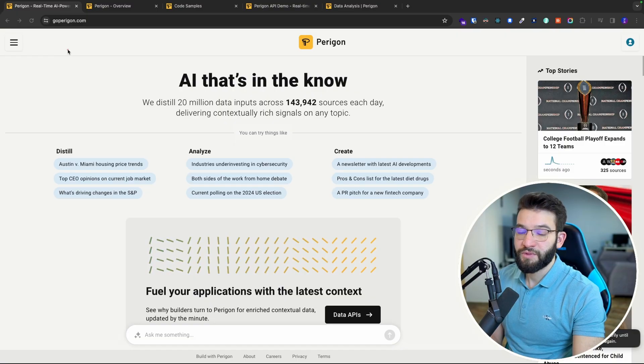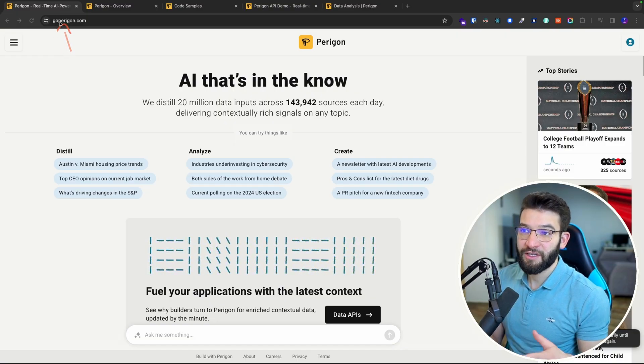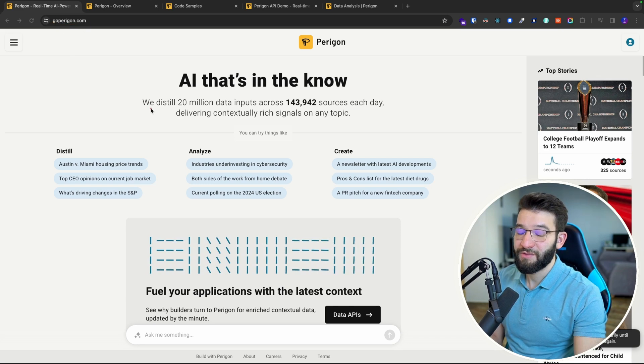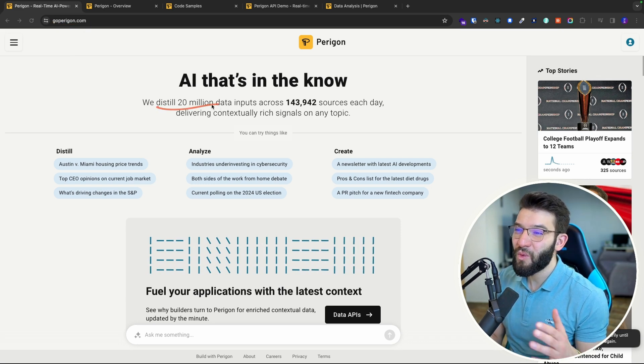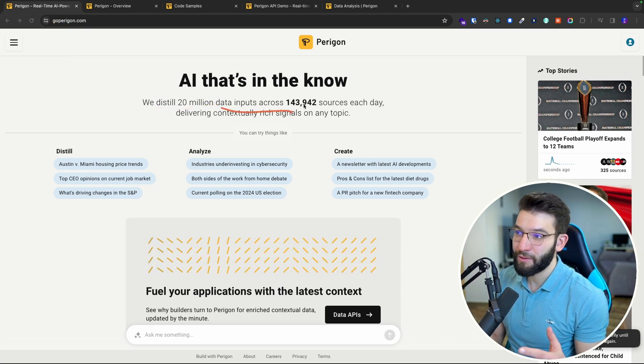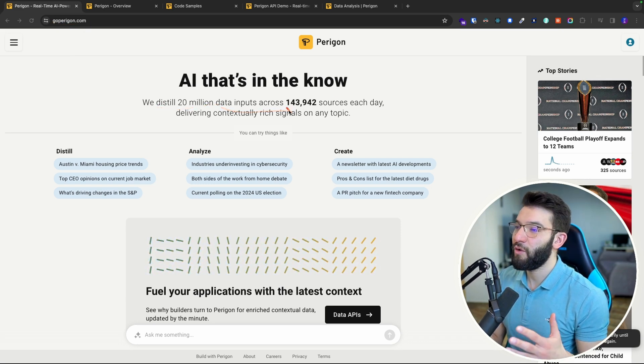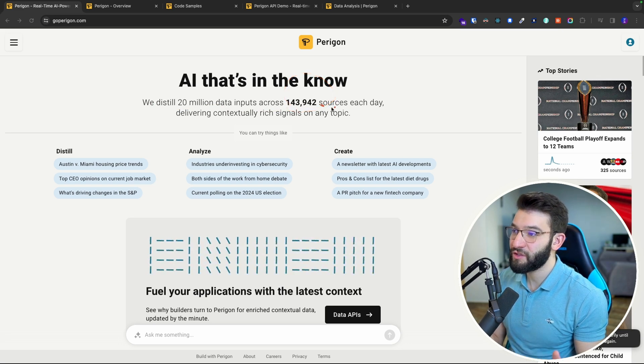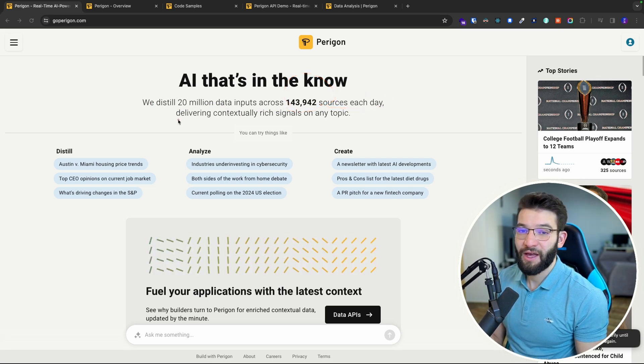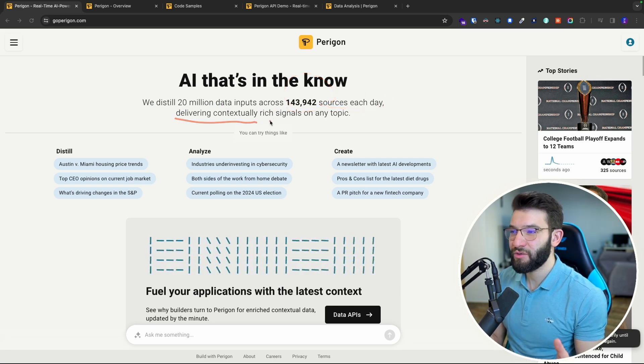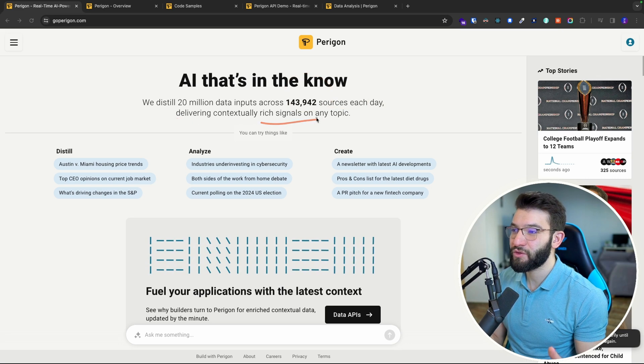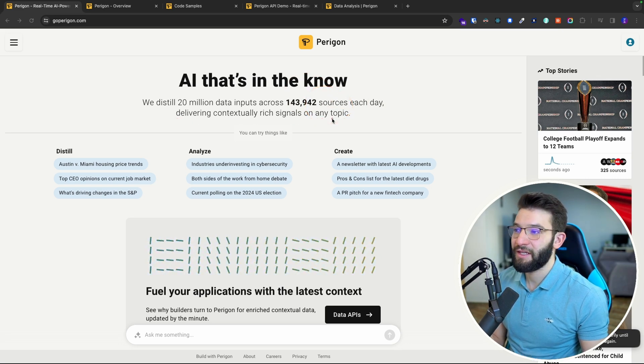trend, or event. The website is goparagon.com and we're able to distill 20 million plus data inputs across almost 144,000 sources every single day. This allows us to deliver contextually rich signals on any topic you can think about.